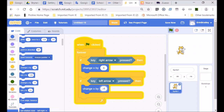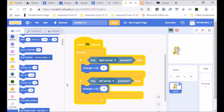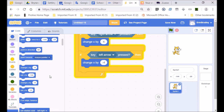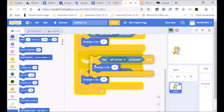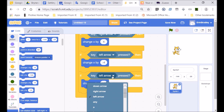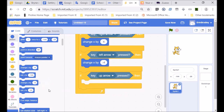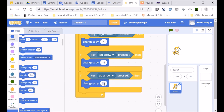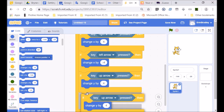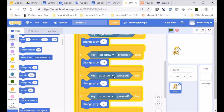Now I'm going to bring in moving up and down. I can duplicate this code and use the up arrow — change y by 4. Then I'll duplicate again and bring in the down arrow — that must be change y by minus 4. Down arrow is y minus 4.